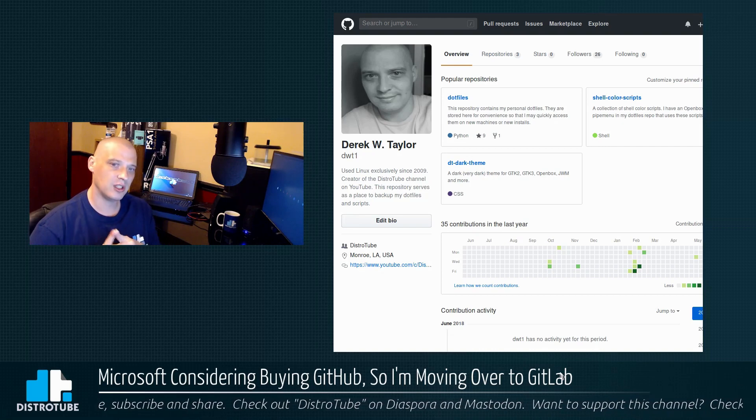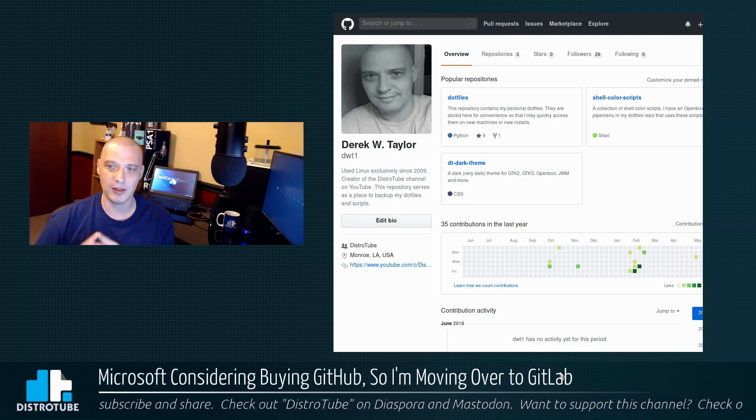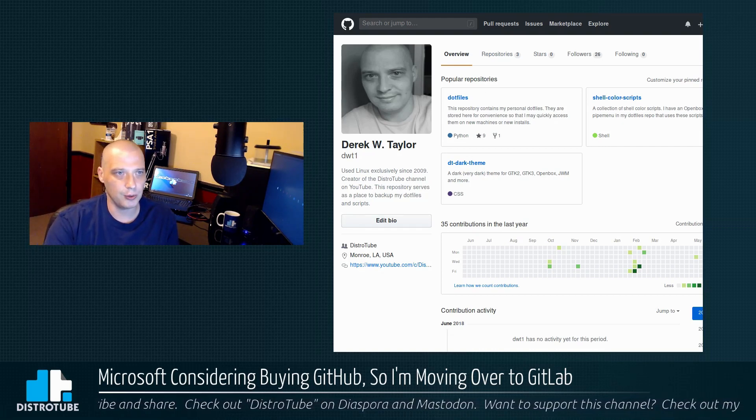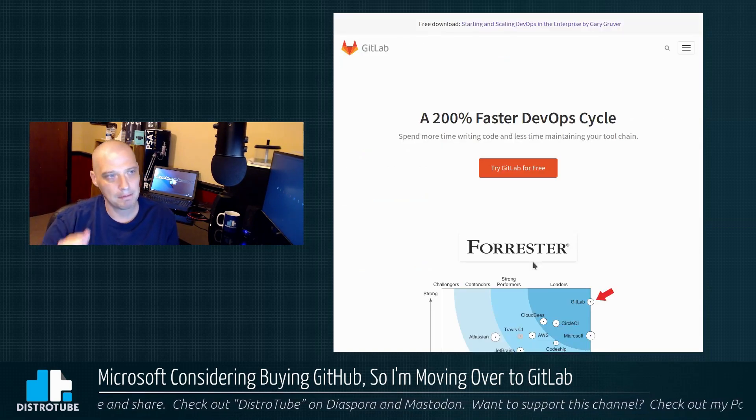So I've been looking for something that was a little bit more open, and what I think I'm going to do is I'm moving over to GitLab.